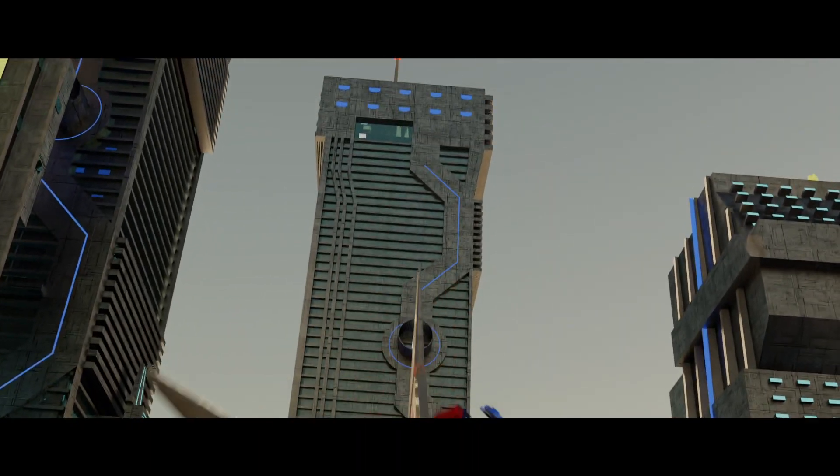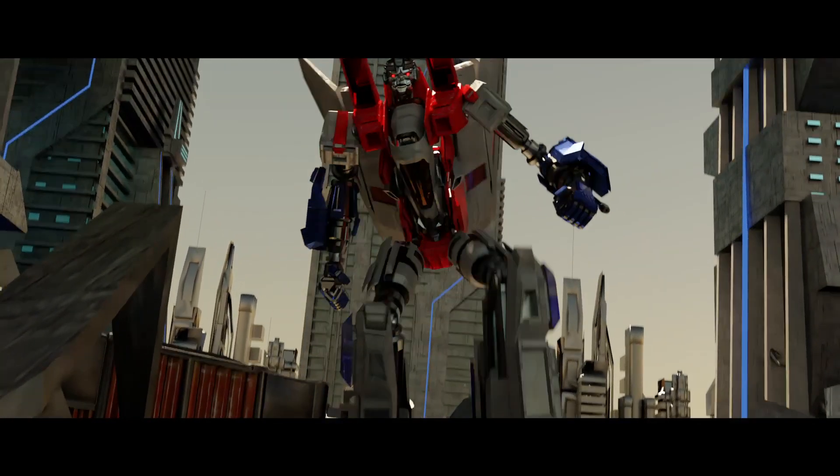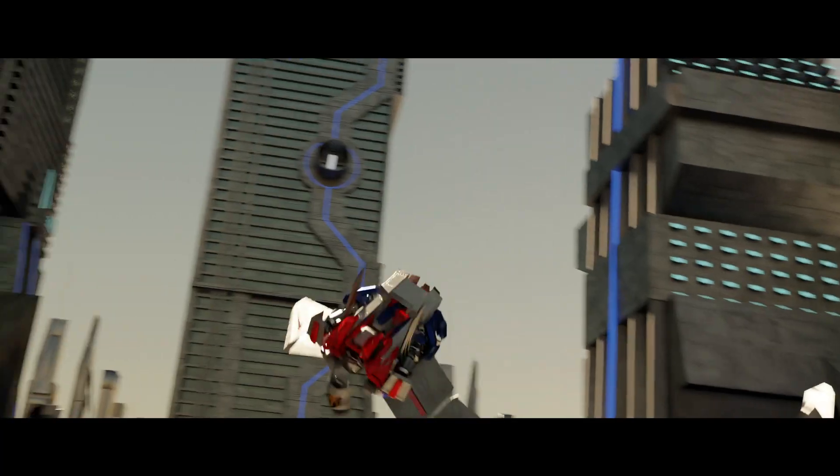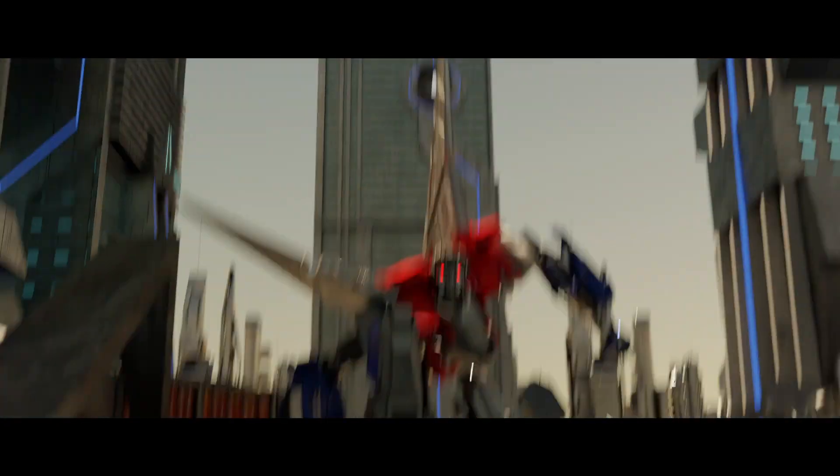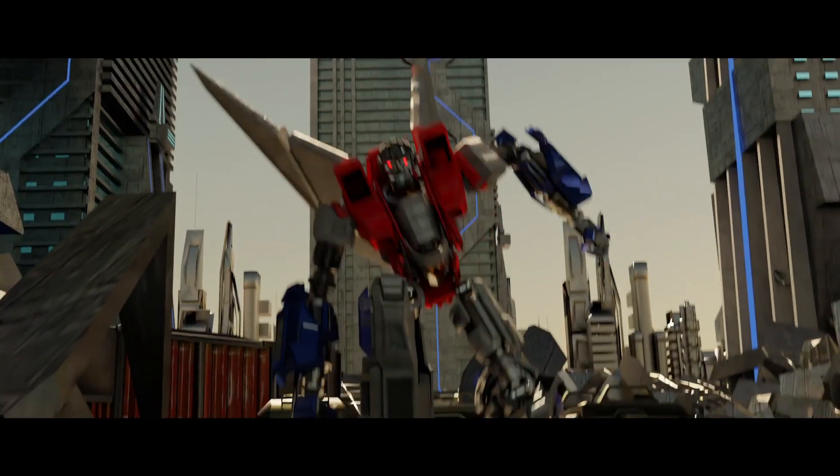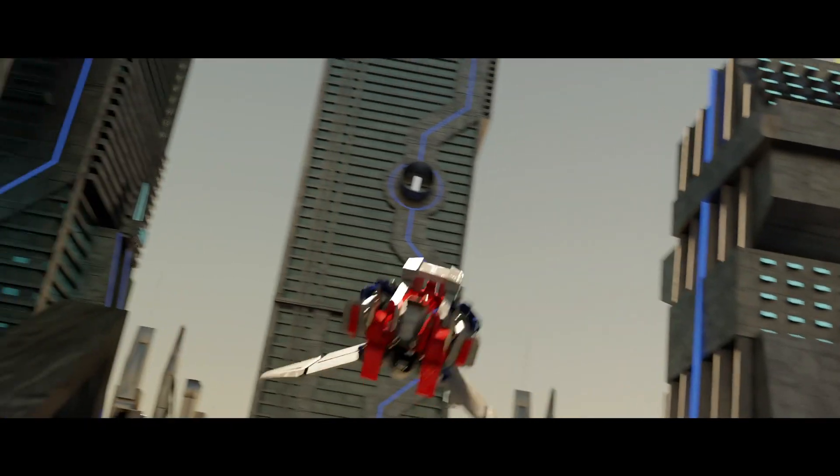So you want to make a transformer transform just like in the movies, but that looks complicated, expensive, and tough. Well, I'm gonna show you how to do it right now for free.